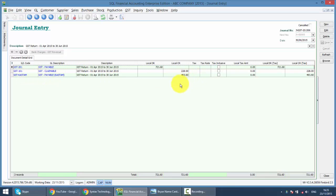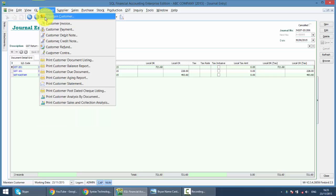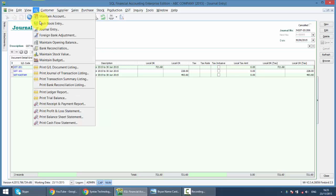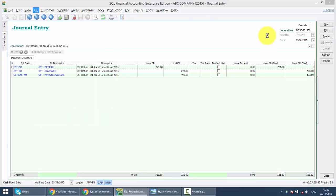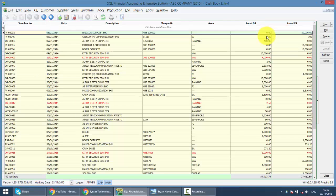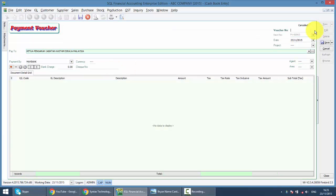So you need to pay 493.60. To make the payment, simply go to GL, Cash Book Entry, New, Payment Voucher.